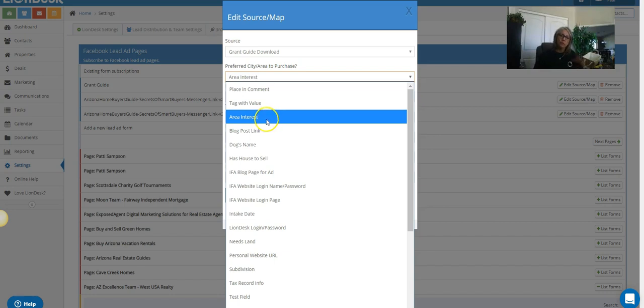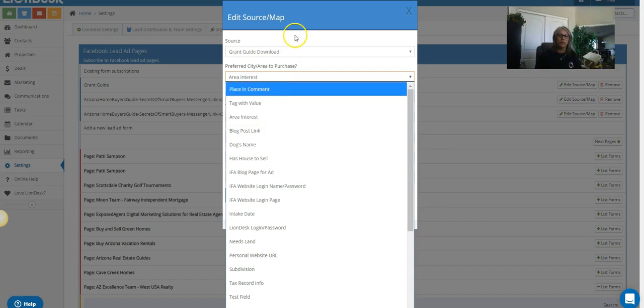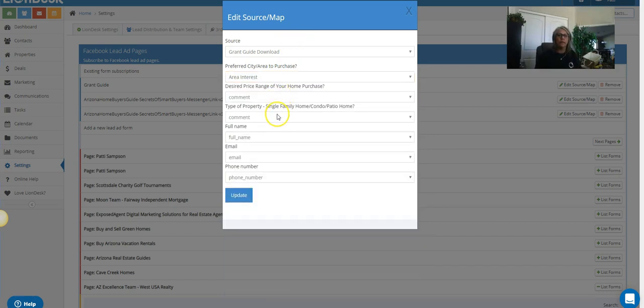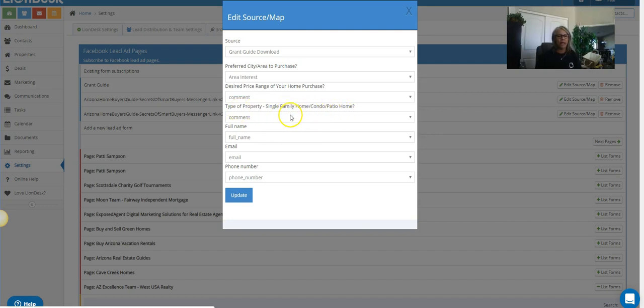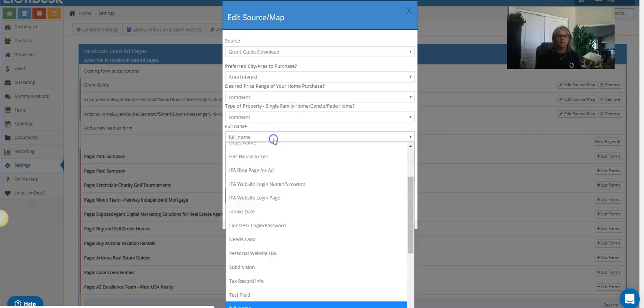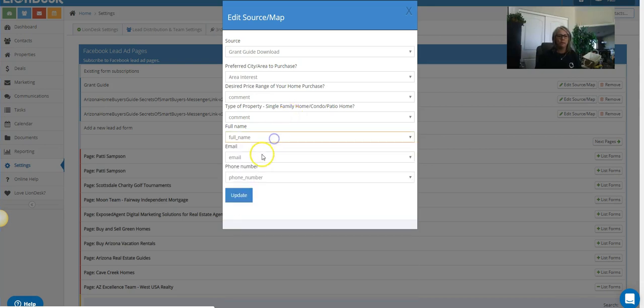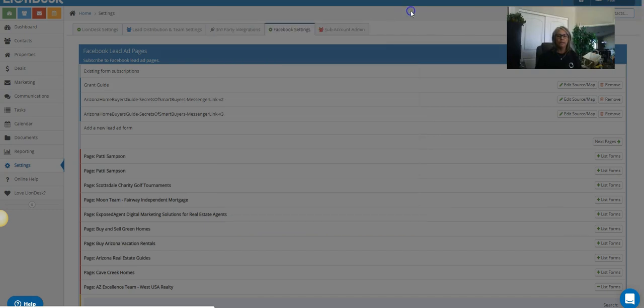So I could have put it there, but because I wanted it to be kind of in my face when I pull it up, it will be in the contact and it'll be right there. Okay, and then I'm gonna map the rest of the information. I did ask about what kind of home they wanted—I just put that in the comment section—and I'm gonna map up their full name, their email, and their phone number. Okay, so then you're just gonna go ahead and do that.